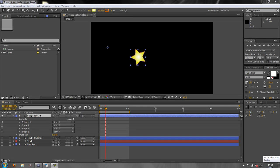Hello and welcome to this AE Basics tutorial in which we're looking at the tools for shape layers in After Effects.